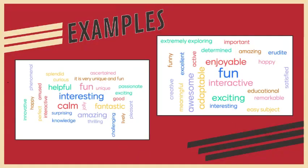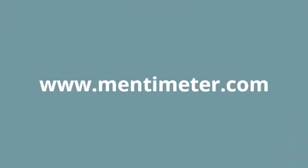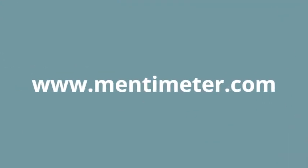To easily make this output, we can use a web application called Mentimeter. Go to mentimeter.com.